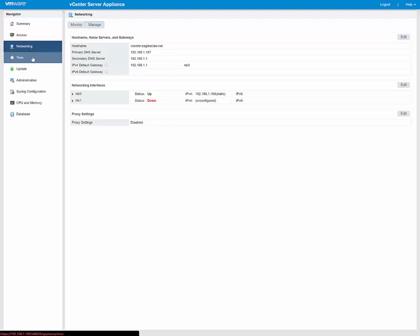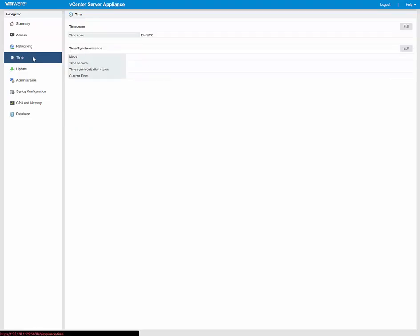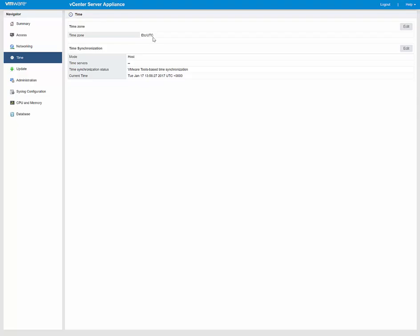Then when we come down to Time, you can set the time zone, which you did when you deployed the appliance, but if you messed it up, you can go ahead and change it. Then, also, time synchronization, you can either do it based off of a time server, such as NTP Pool, or you can do it off of Google, or in this case here, because this is a lab, we're going to go ahead and do the VMware Tools-based time synchronization to match up with the host.